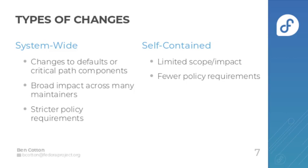So how does the Fedora changes process work? Well, there are two types of changes. There are system-wide changes which have changes to the default or to critical path components.